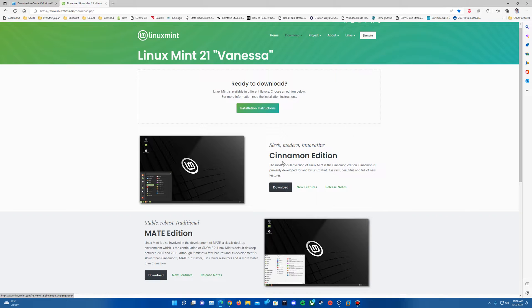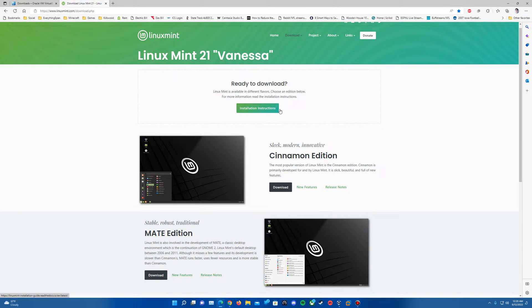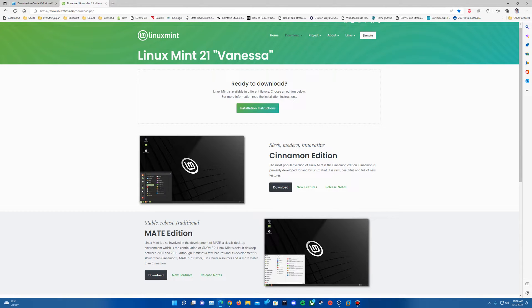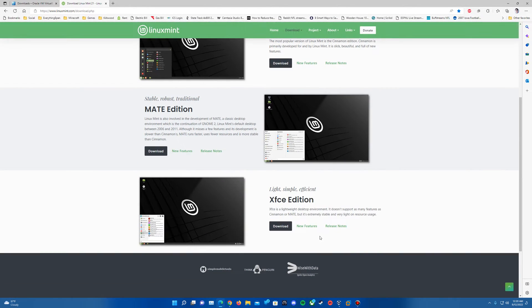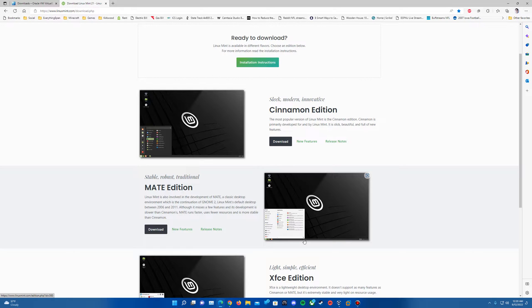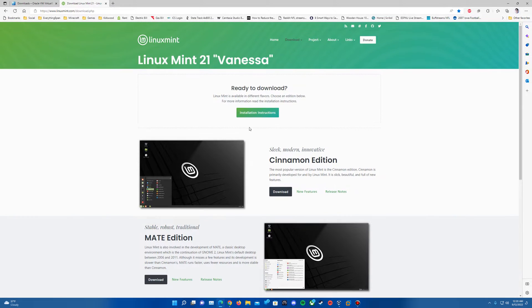The Cinnamon one, as it lists here, is the most popular one. This will be the one that I will use in this video as well. They even have some installation instructions here too if you want to read through that. But download the version you wish. It's relatively the same process for each one of these. But I'll be using the Cinnamon Edition in this video.